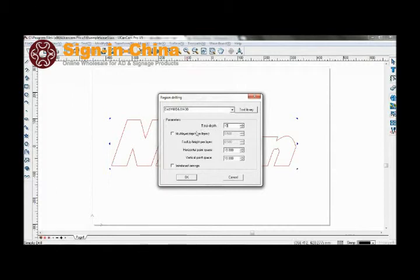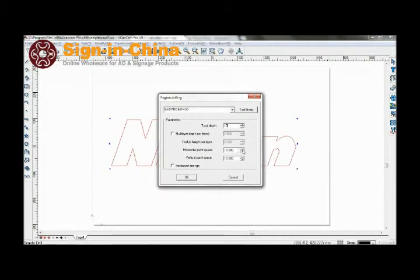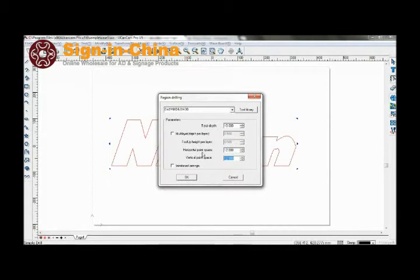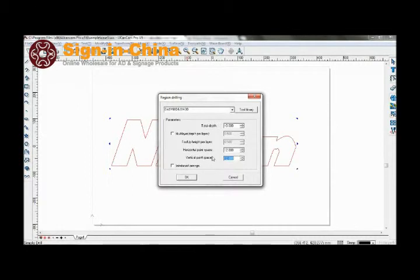We don't need multi-layer at this point. Set the point space at 12. Set the point space for 12 at vertical as well. The horizontal point space and vertical point space will determine the distance between each of the points which the machine drills at.